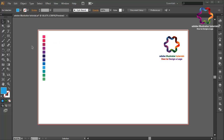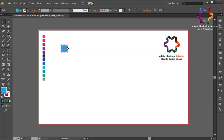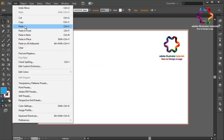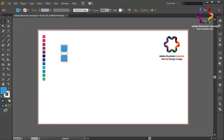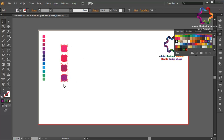First, create an object using the rounded rectangle tool. You can copy this object and put it over here, and copy again and put it over here. Change the color using pink color, and this one using pink but a little bit darker. This one use purple color, and this purple but a little bit darker.